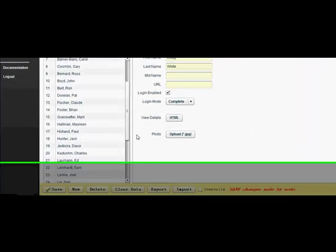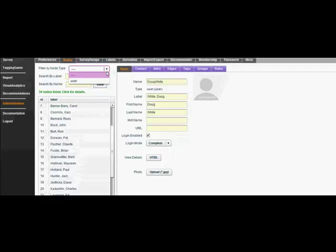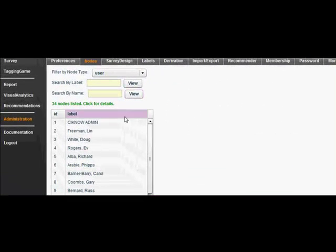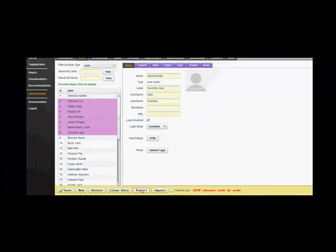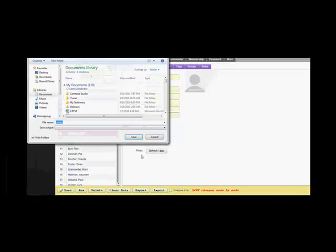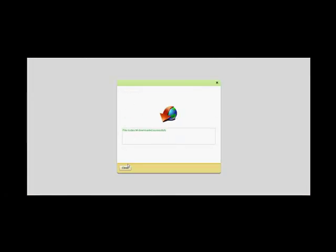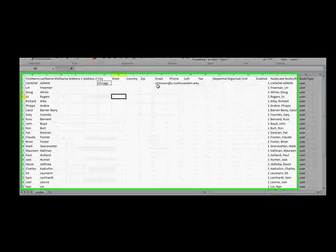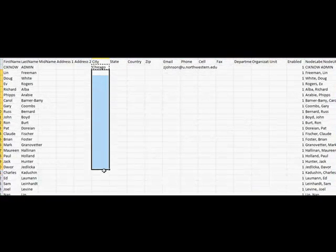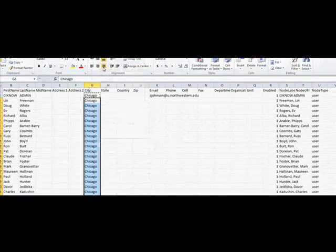To export users, go to the nodes tab, and there, select the group of users you want to change the attributes of. Then, press the export button on the bottom, which will create a .txt file that you can then choose to open in an Excel spreadsheet, similar to how data is exported. In the Excel spreadsheet, you can easily change the attributes of multiple users in one group, instead of having to go through each one on the CI Note program.